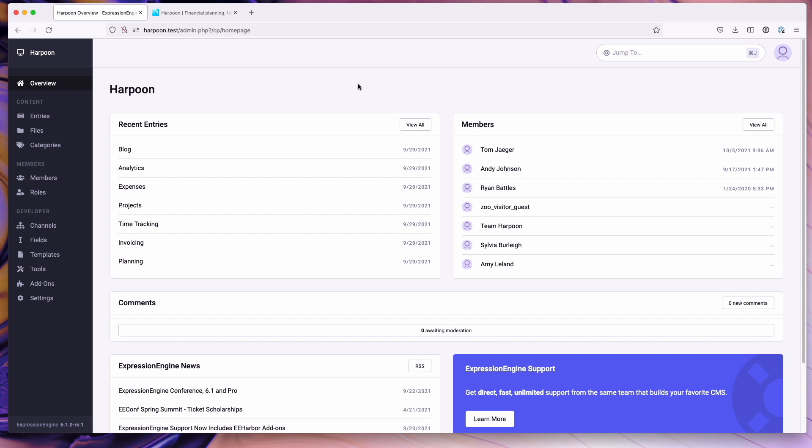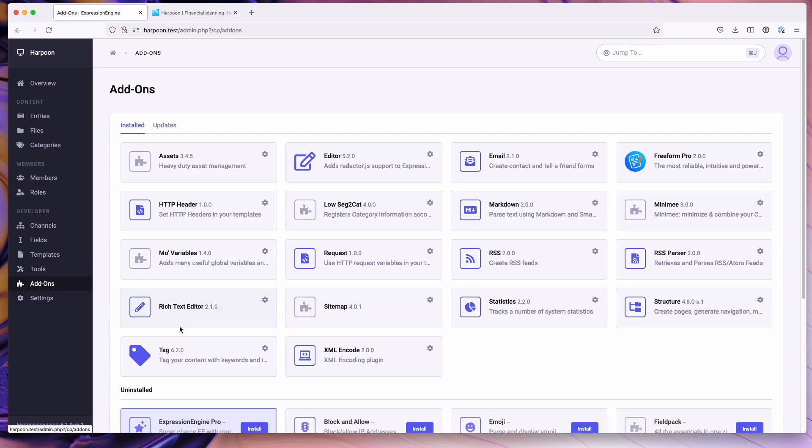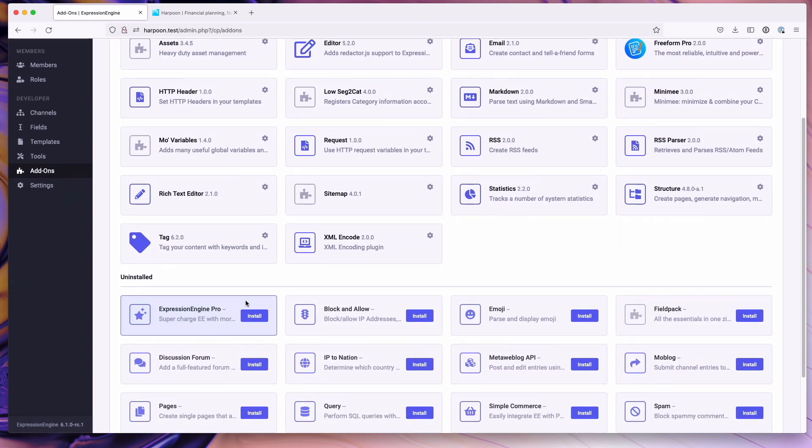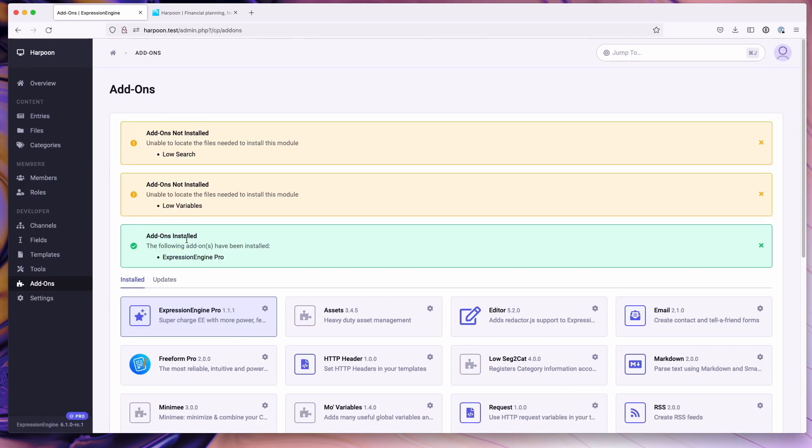To install Pro, you simply go to the add-on section, Expression Engine Pro, and you hit install. Should be a familiar process for many people. You'll notice right off the bat on my screen here I have two warnings that Low Search and Low Variables were not available.